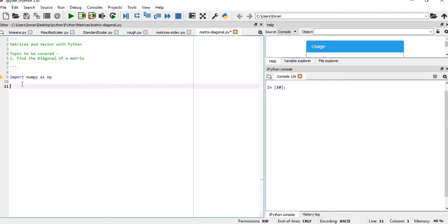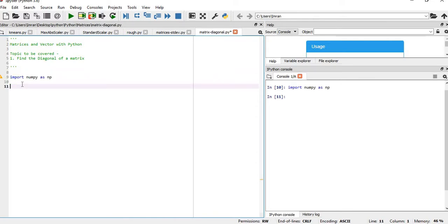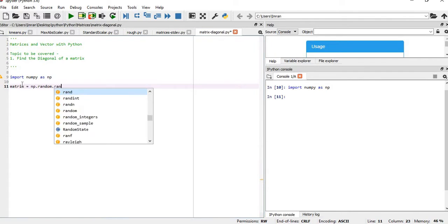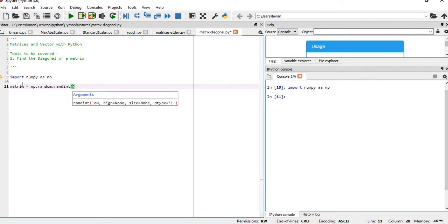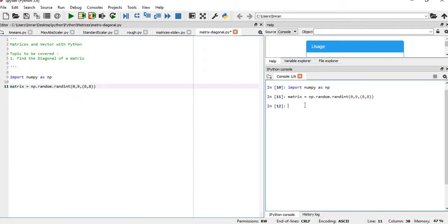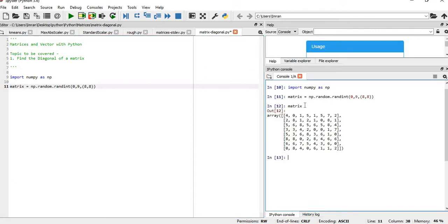Hi everyone, welcome to this session on matrices and vectors with Python. In this session we will learn how to find the diagonal of a matrix. As usual, we will import NumPy and then create a matrix using np.random.randint with numbers from 0 to 9 and a matrix of 8 by 8 order. We will execute this, and if we just type matrix in the command line we will have the matrix.